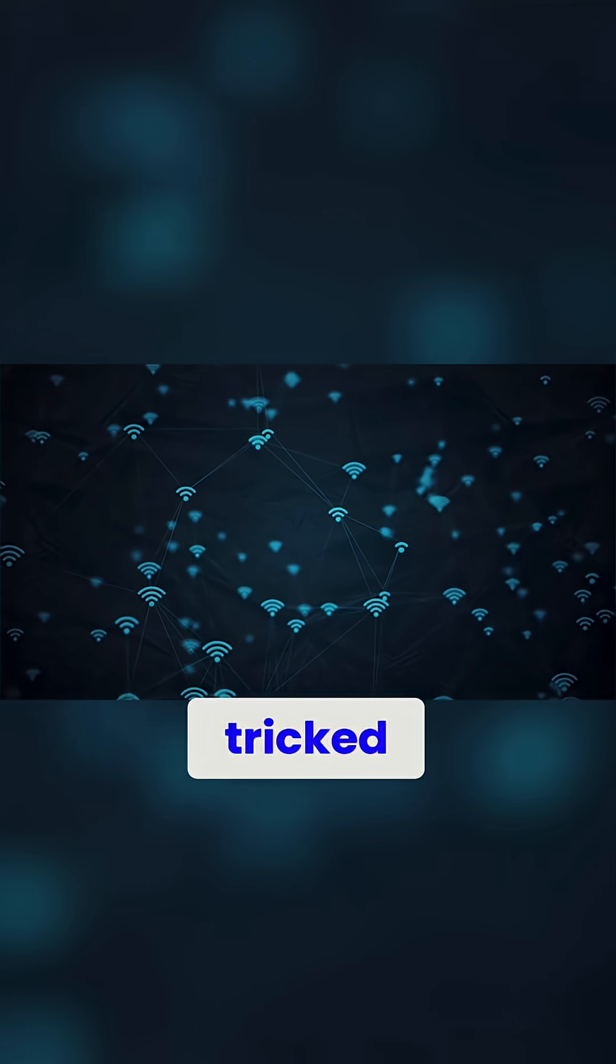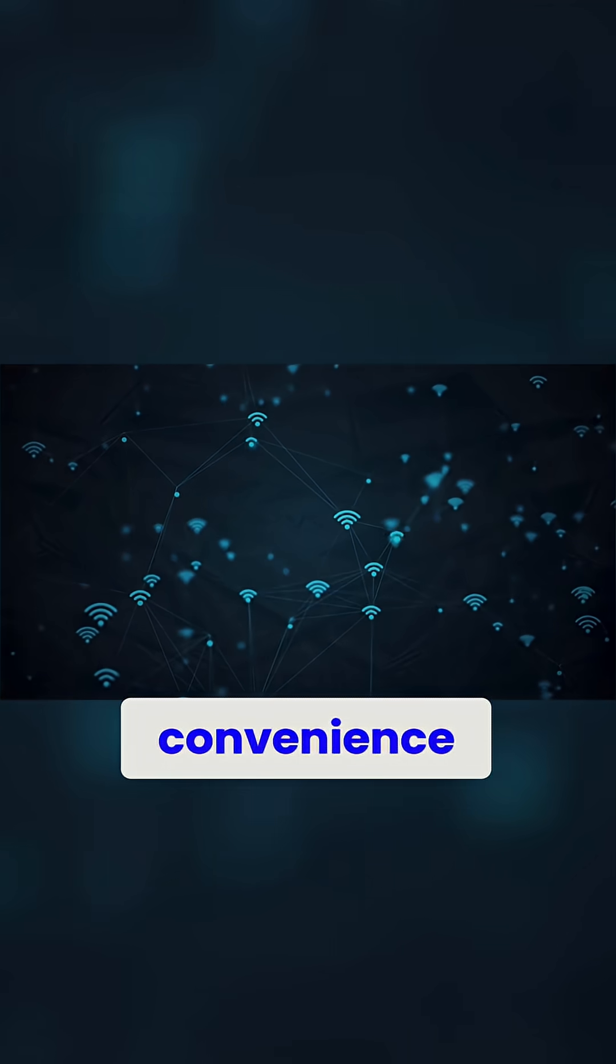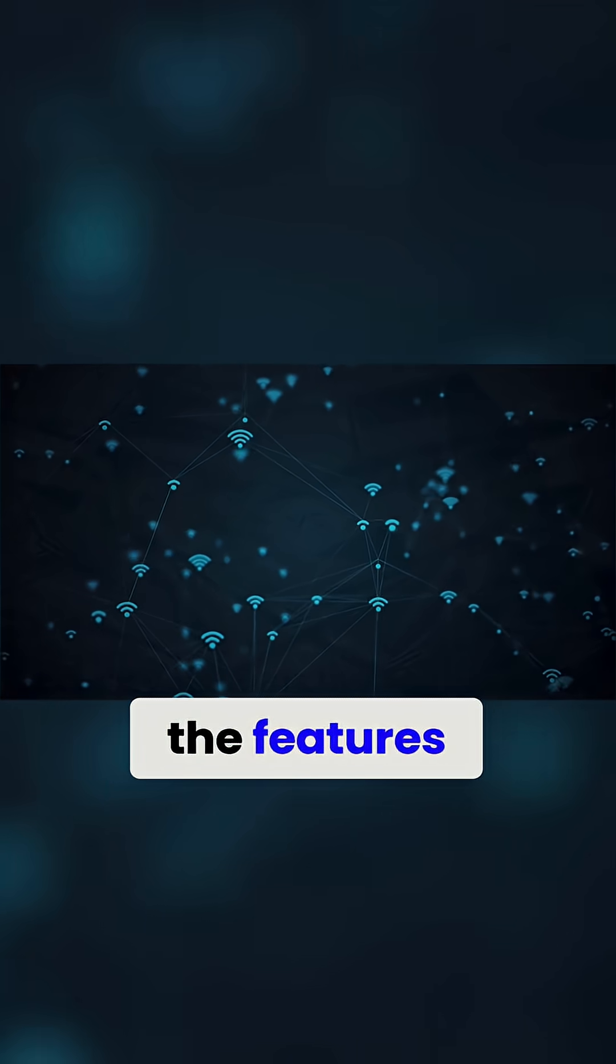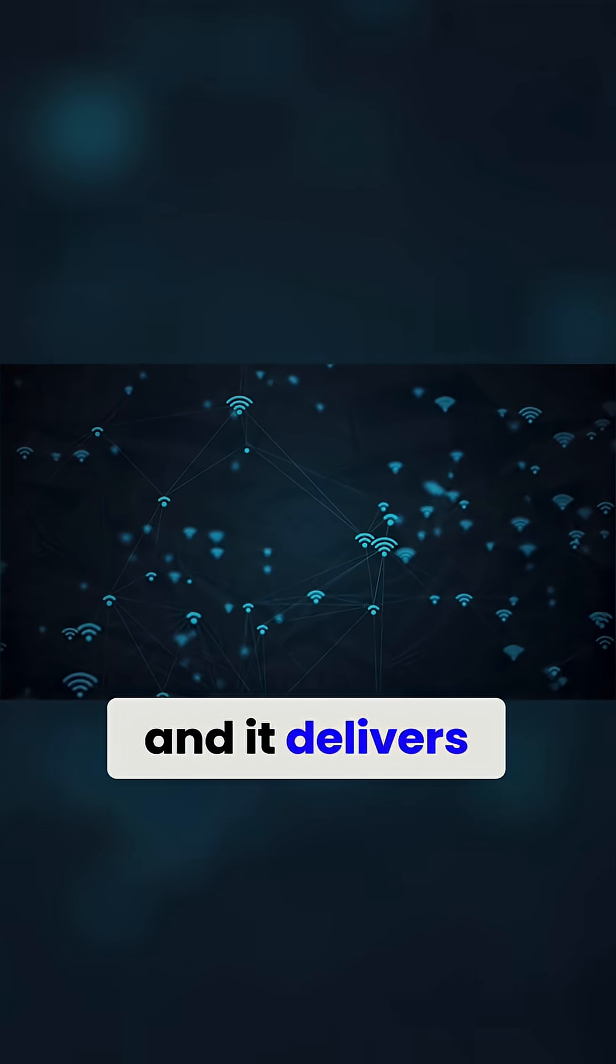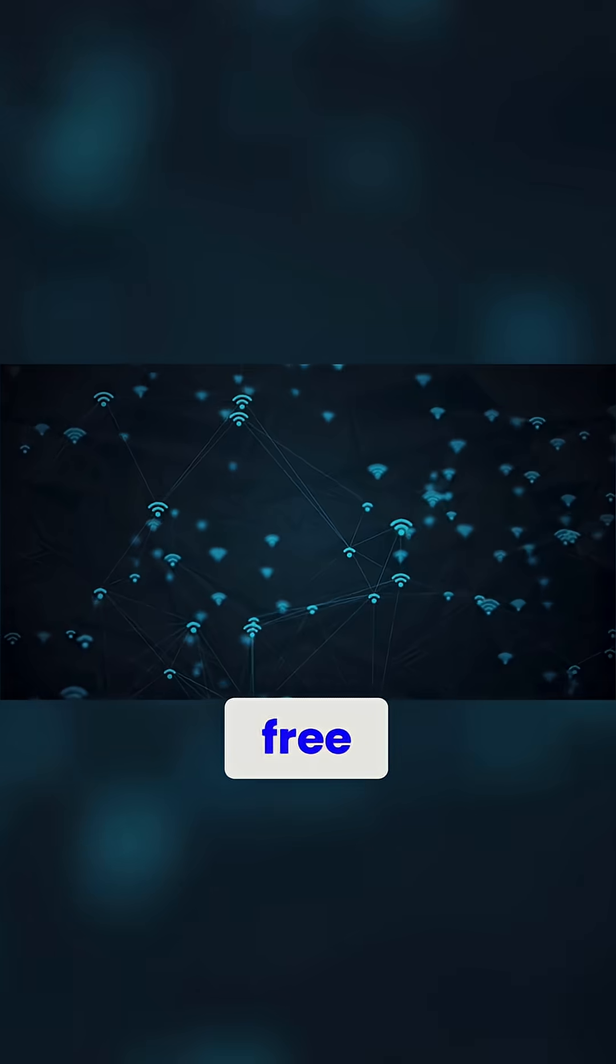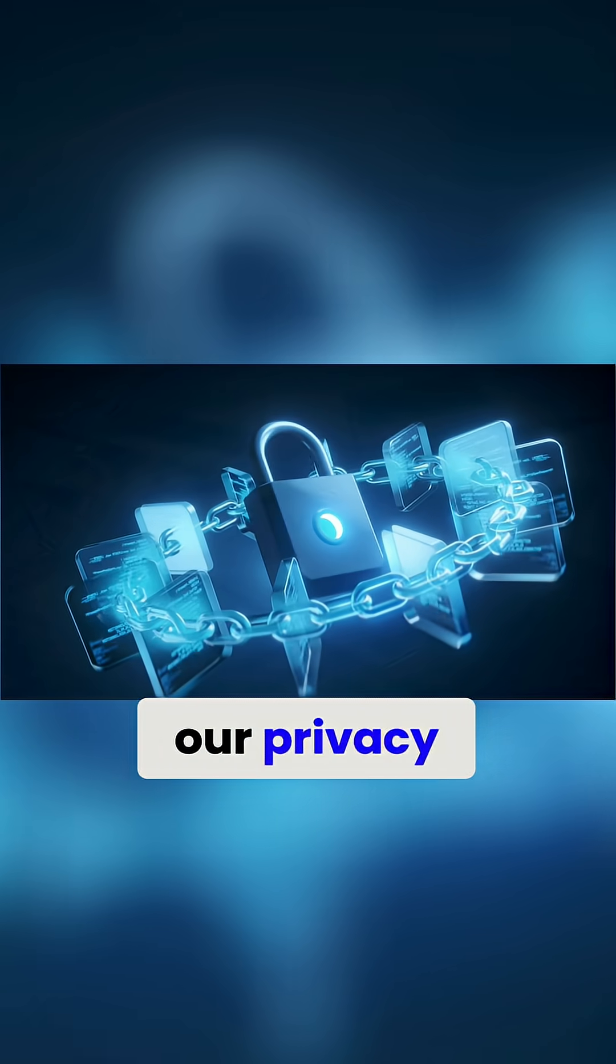We didn't get tricked into this. We wanted it. The convenience, the features, the connections, and it delivers, but it wasn't free. We paid with our privacy.